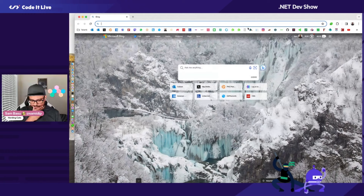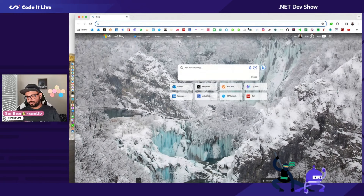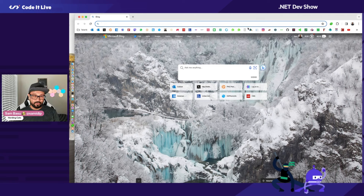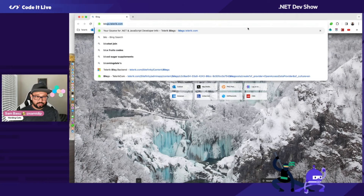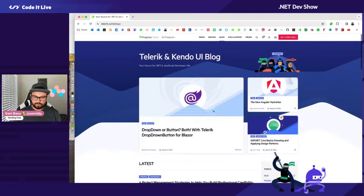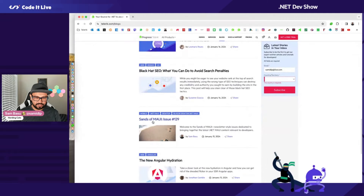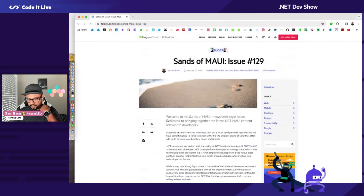Let's see if I can write some code today. I've been working on something last year. I'm a little bit into cross-platform dev — you may recognize the Maui shirt. I was trying to build an app and didn't finish it last year, so I'm going to pick it up from where I left off. On our blogs, every Monday morning there is something called Sands of Maui.